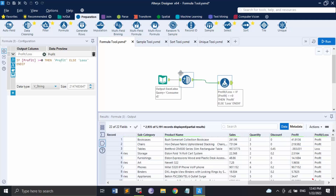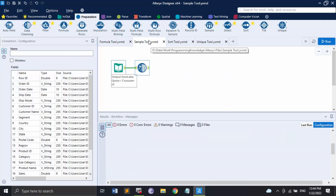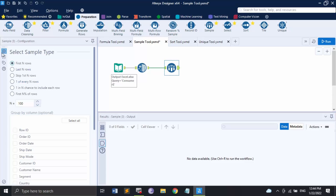The next tool is the sample tool. The sample tool is used to limit the data stream to a specified number, percentage, or random set of rows. You can also apply a selected configuration to grouped columns using the sample tool. Let's bring the sample tool in — here is the configuration panel.